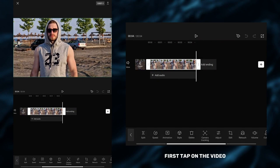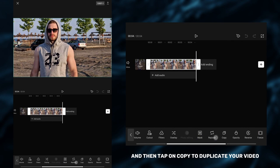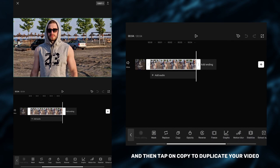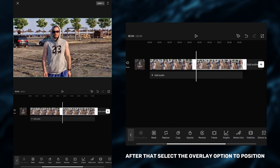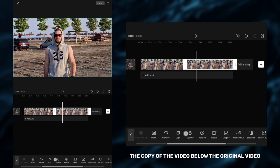First, tap on the video and then tap on copy to duplicate your video. After that, select the overlay option to position the copy of the video below the original video.